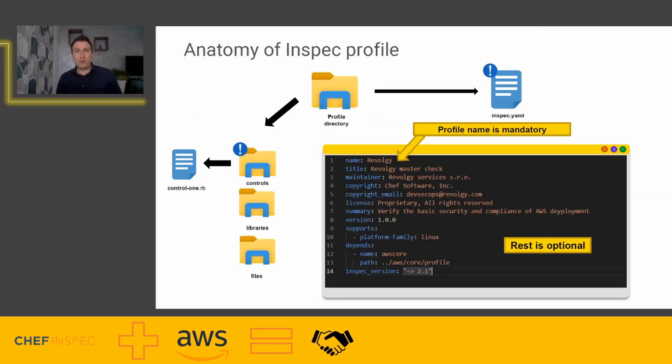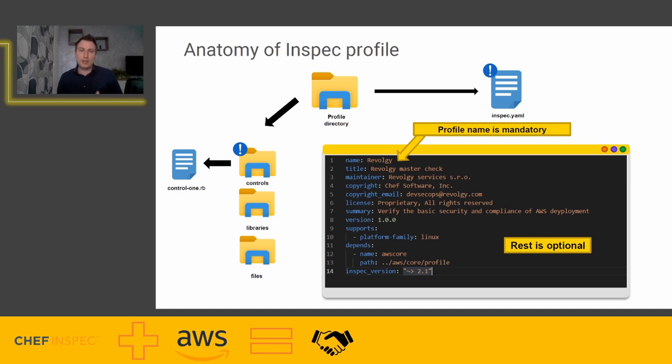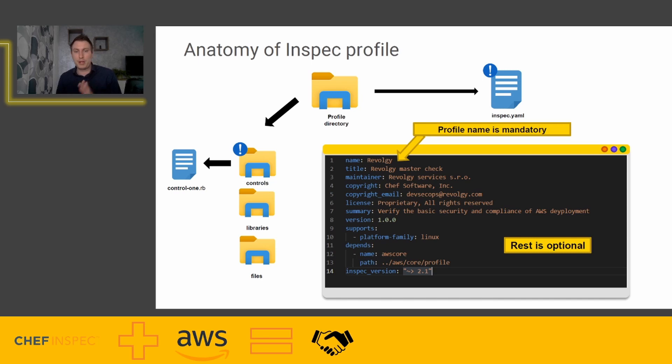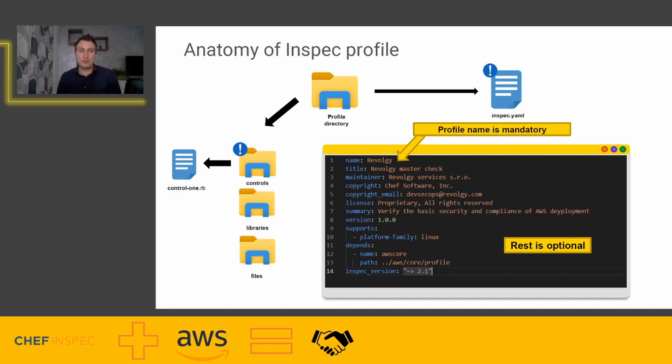Anatomy of InSpec profile is very simple. The profile from the root directory needs to contain two mandatory parts: controls with the Ruby-based control file and the InSpec.yml which is the profile itself. Only one thing is mandatory in the InSpec profile definition, it's a name. In the title, basically, you can skip this one. But I recommend to write all of the things that you see there, like maintainer, copyright, summary version, what it supports, dependencies, and InSpec version. Then another directory can have libraries or files, which is a really great thing to have. So you can have your own libraries, your own files, specific tests, specific scripts. It's very easy, very simple. I will show you more at Visual Studio Code.